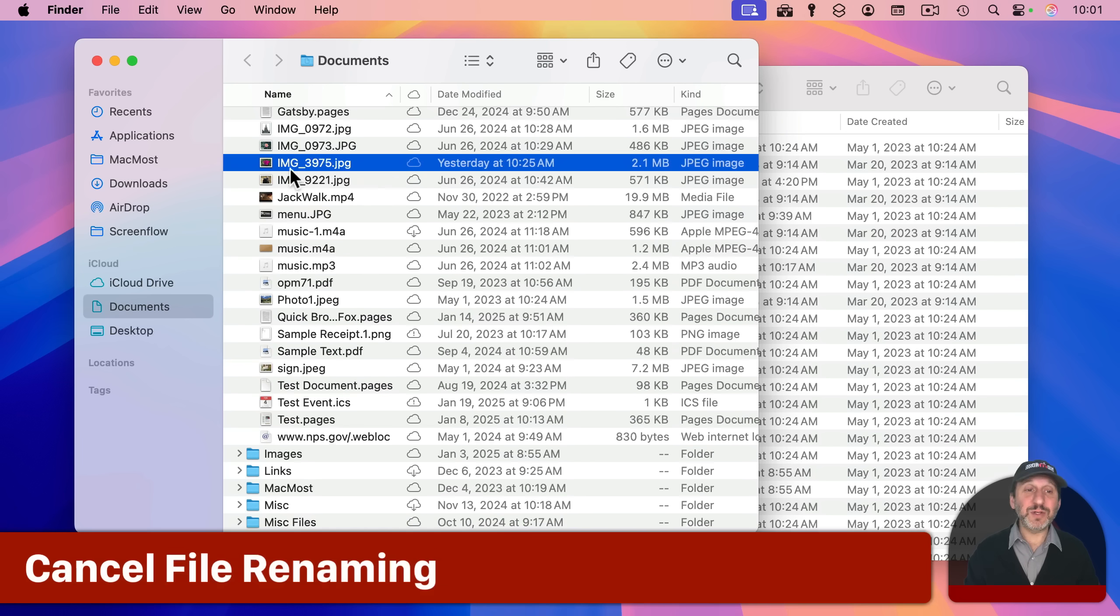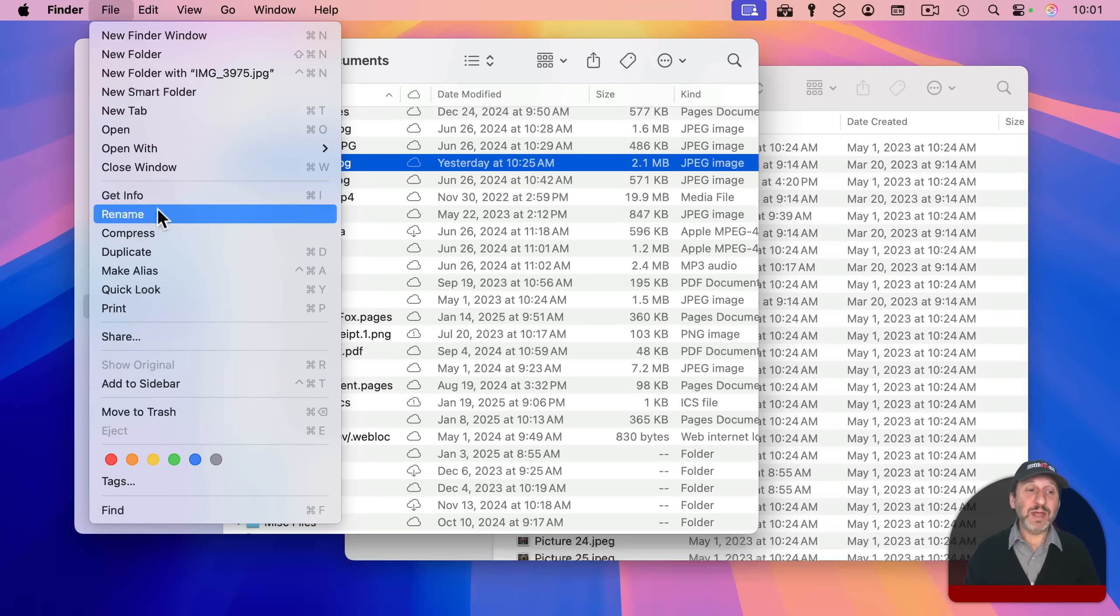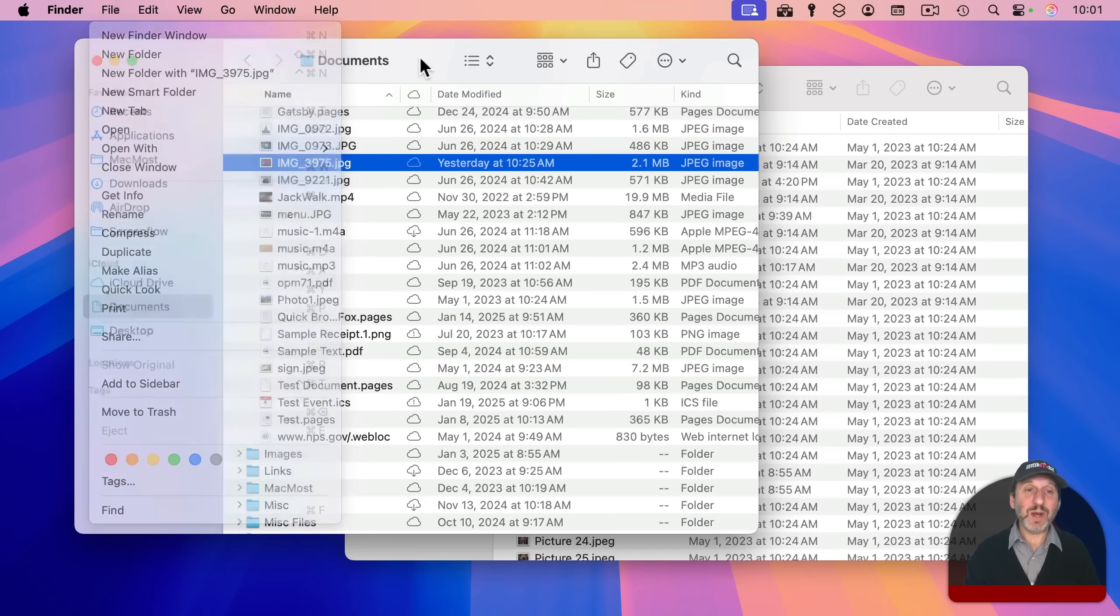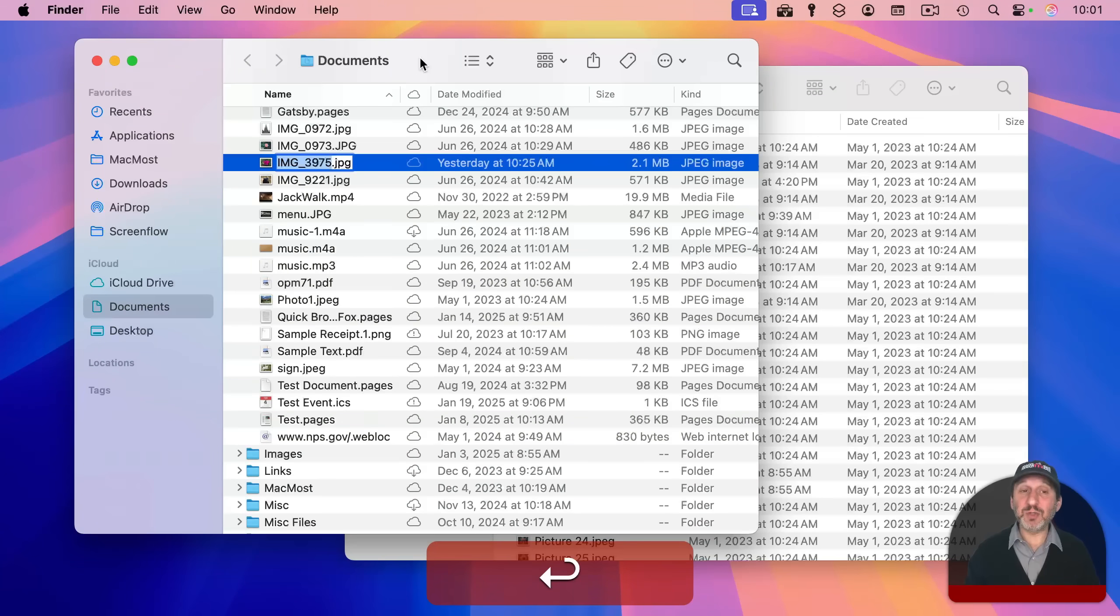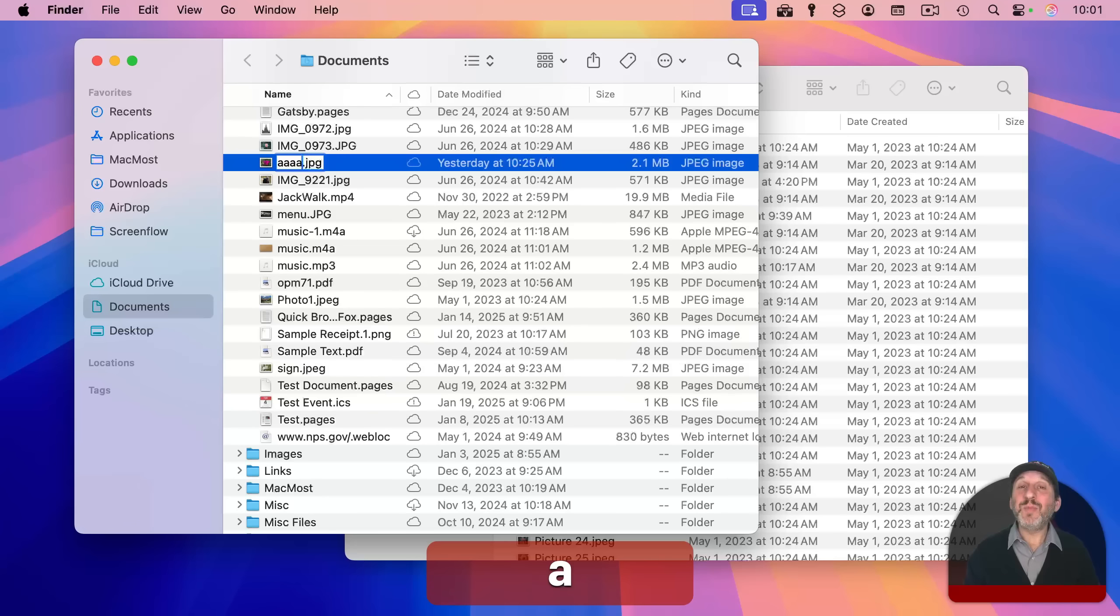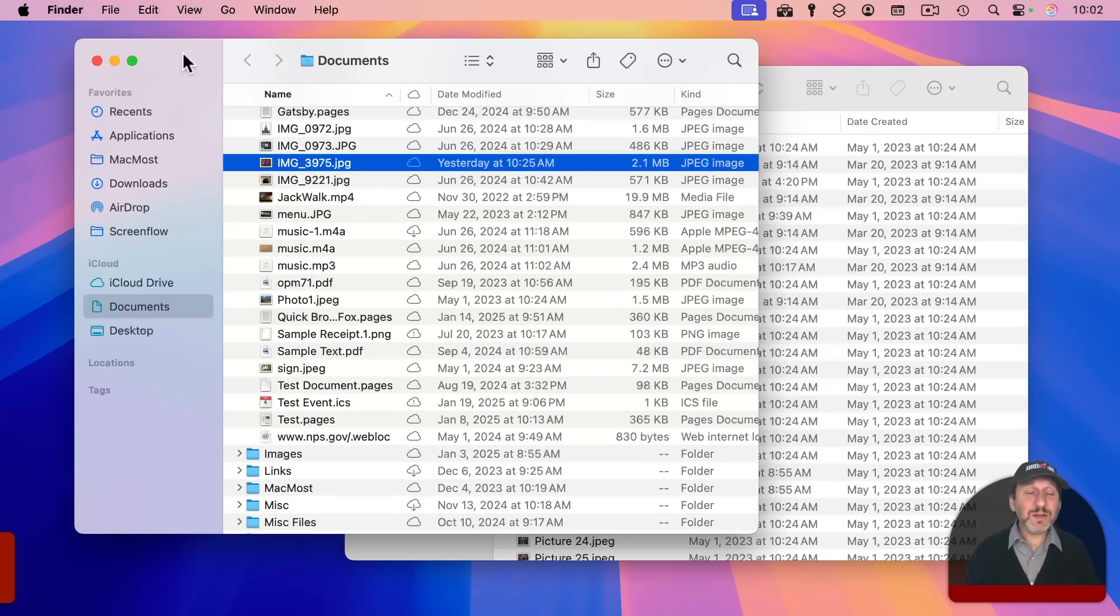And it's not just search fields. If I want to rename a file, one way to do it is select file and then rename. But I could also just press return as the keyboard shortcut. Now I can type something, but if I decide I want to change my mind, I can use escape and it will revert.